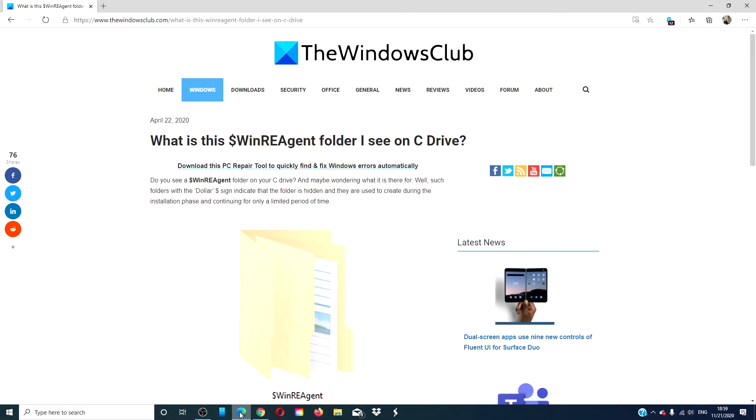For more information to help you maximize your Windows experience, go to our website thewindowsclub.com.